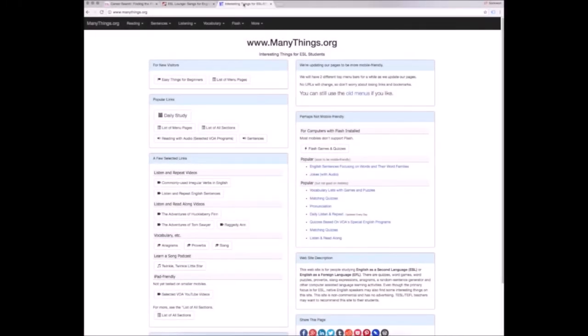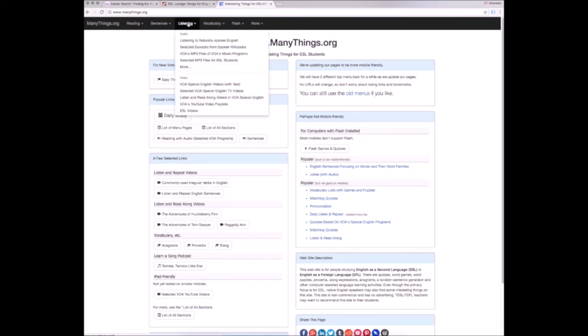Finally, we have Many Things. As its name suggests, this website has many things. It has resources for all of the different English skills. Let's take a look at the Listening section.